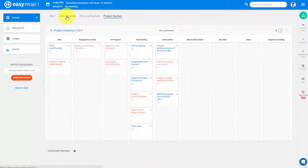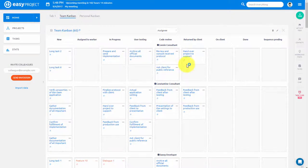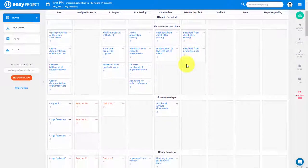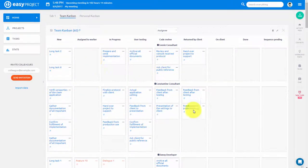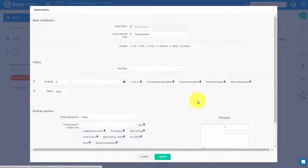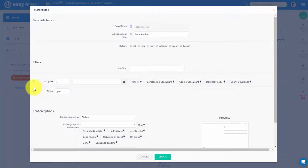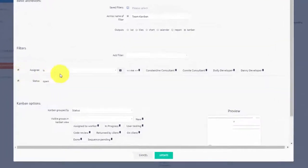In addition to that, you can create a Team Kanban, which will include only certain workers, for example members of your team, and display tasks across several or all projects.